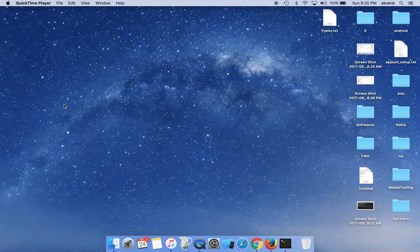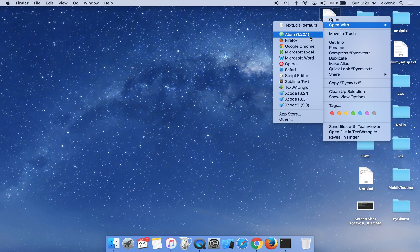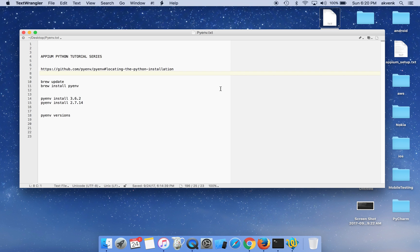Hello and welcome to the Mobile Testing YouTube channel. This is the first part of the APM Python tutorial series. In this video we are going to see how to install pyenv on our Mac system. The initial videos will be helpful for setting up the Mac machine the right way to use with the APM Python client.